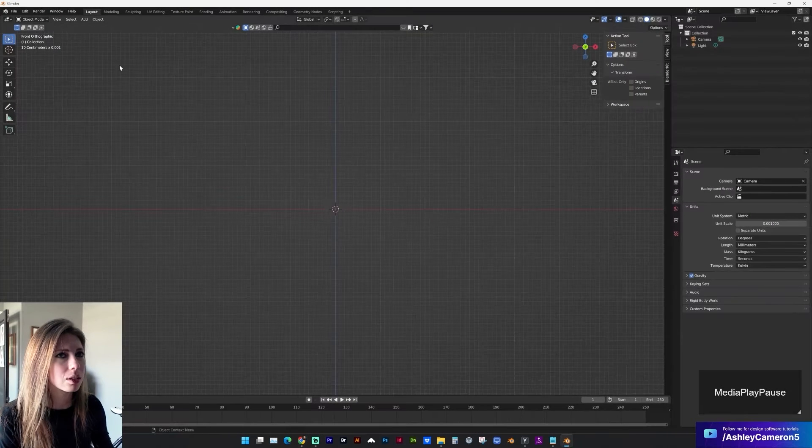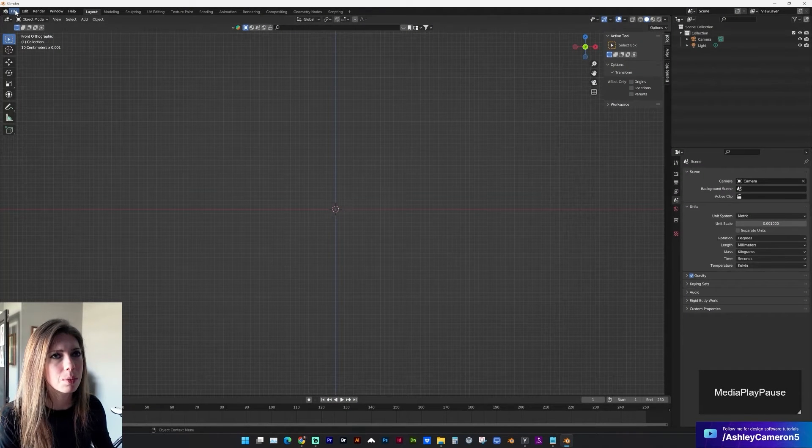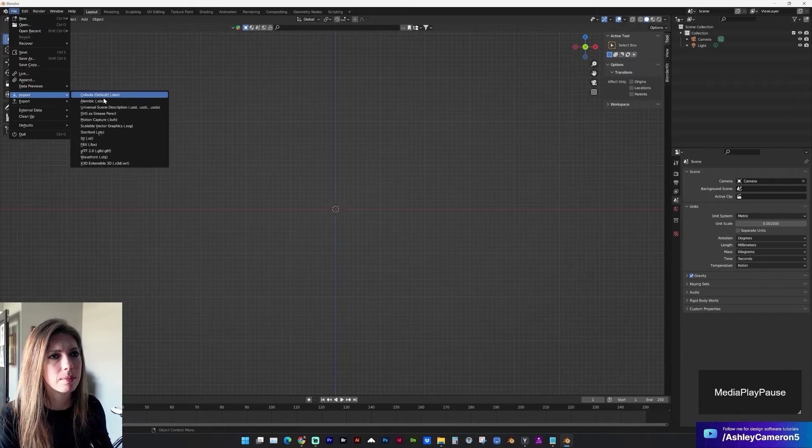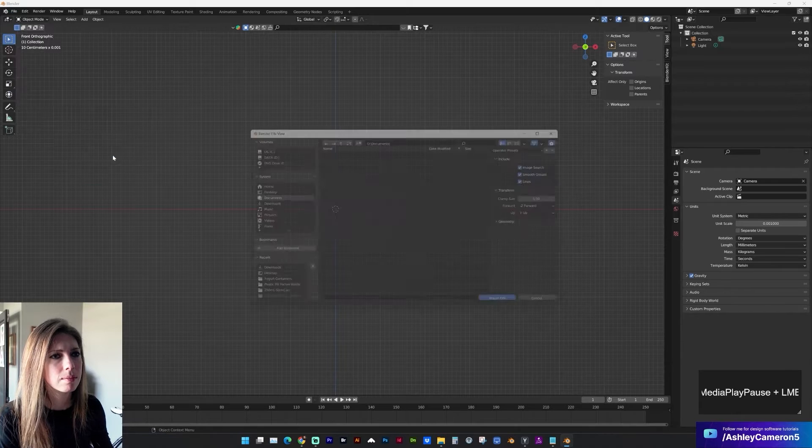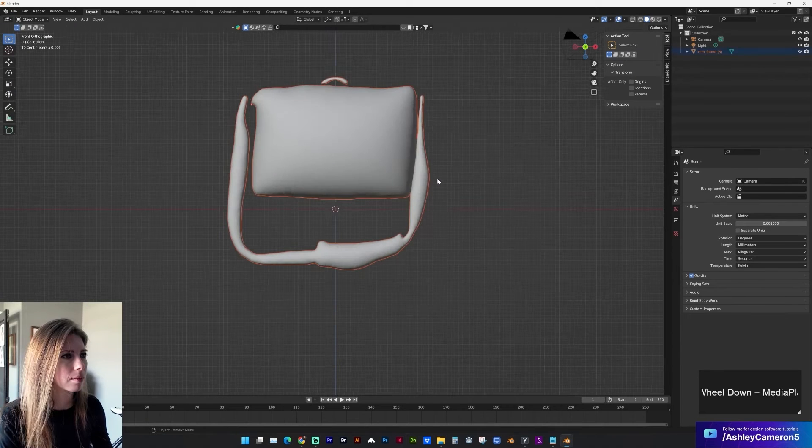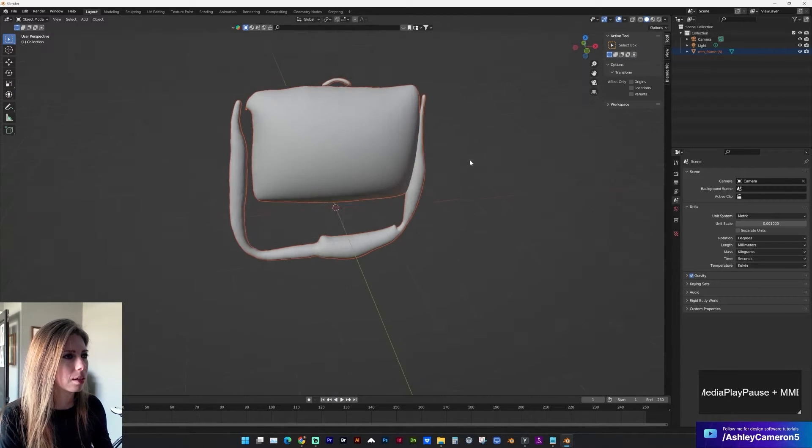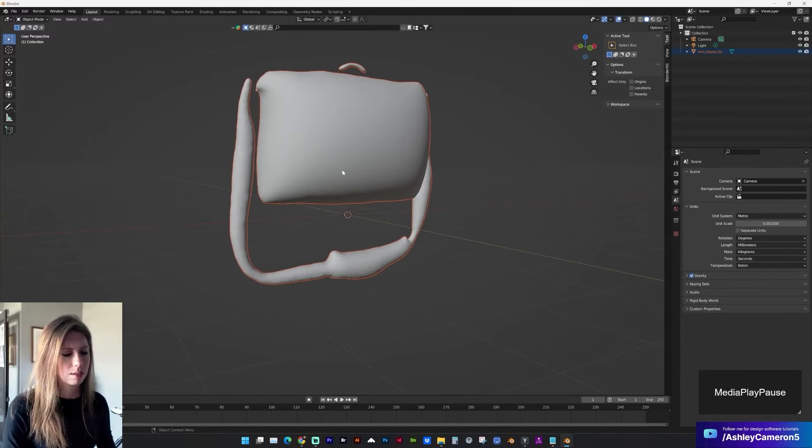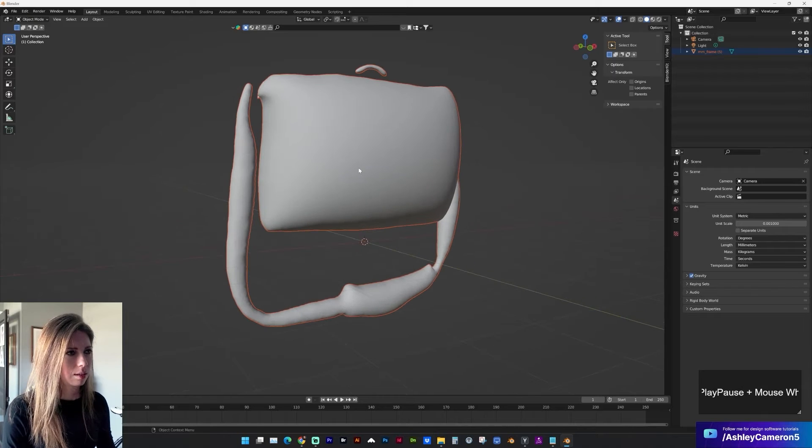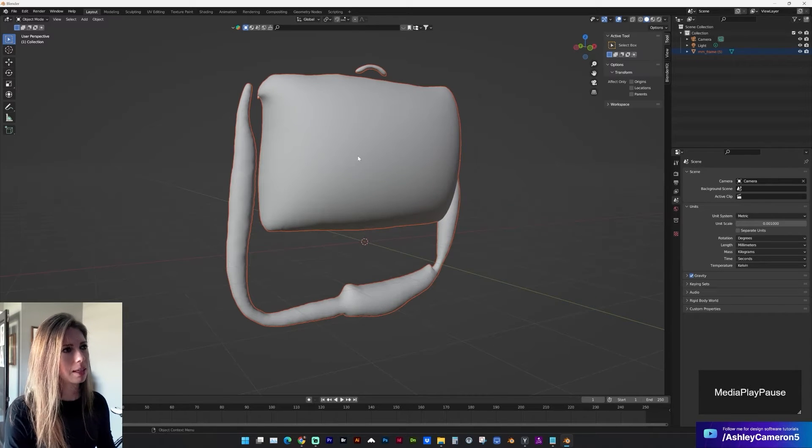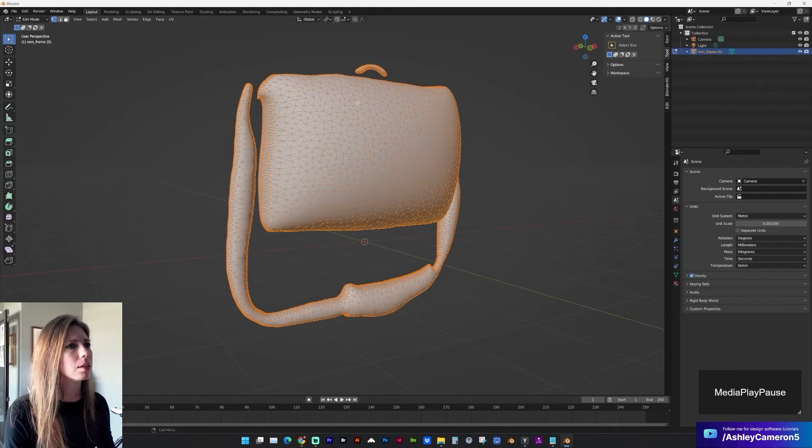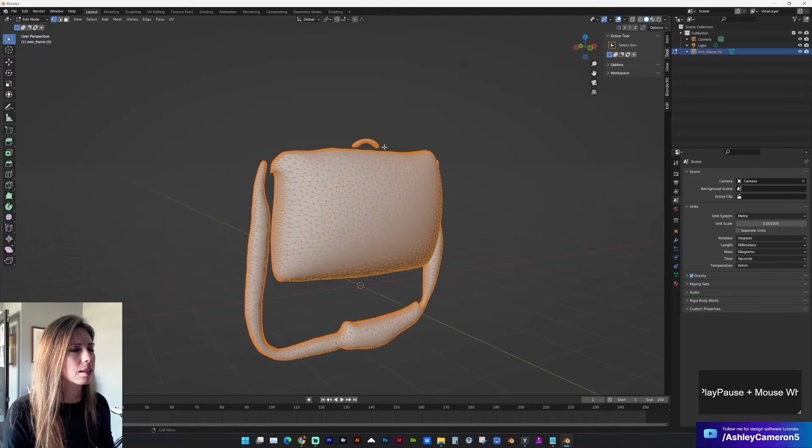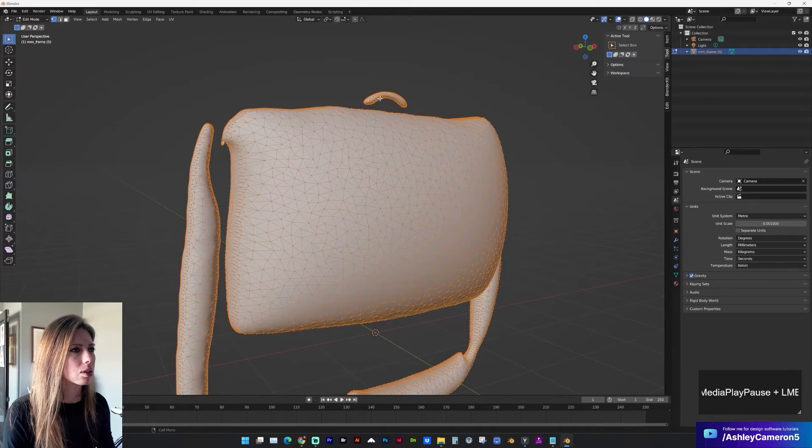And over in Blender we can import the OBJ. And if I tab into edit mode we can see the structure.